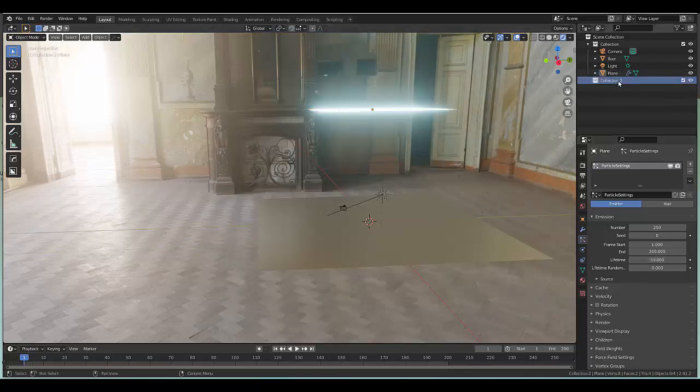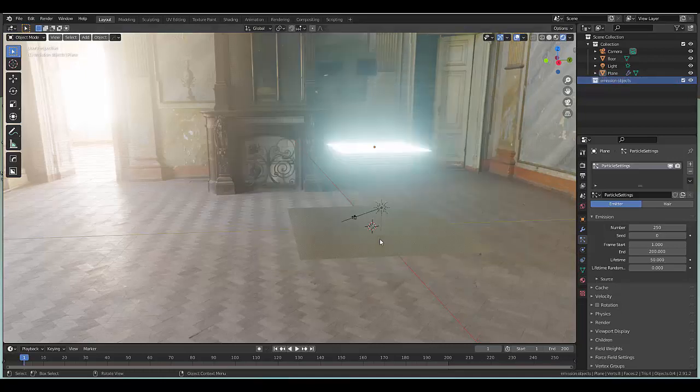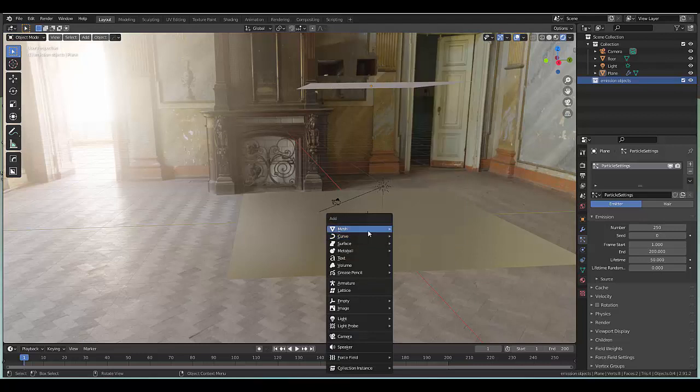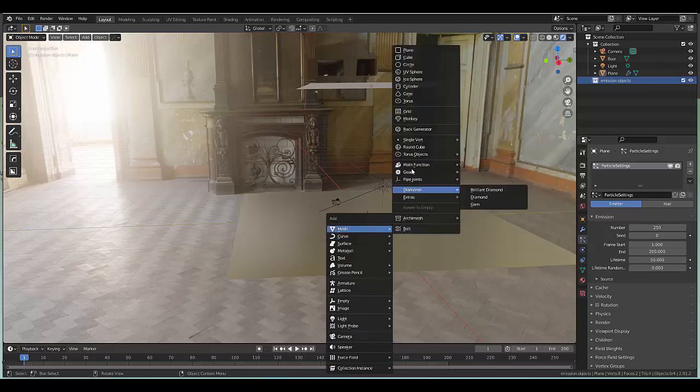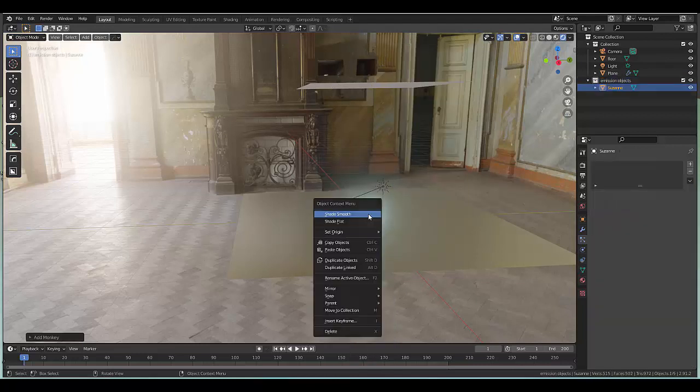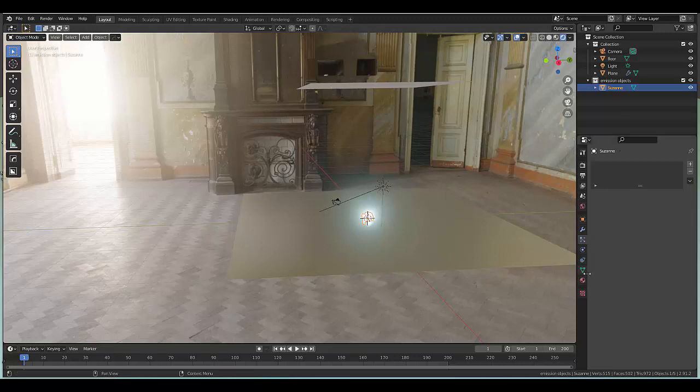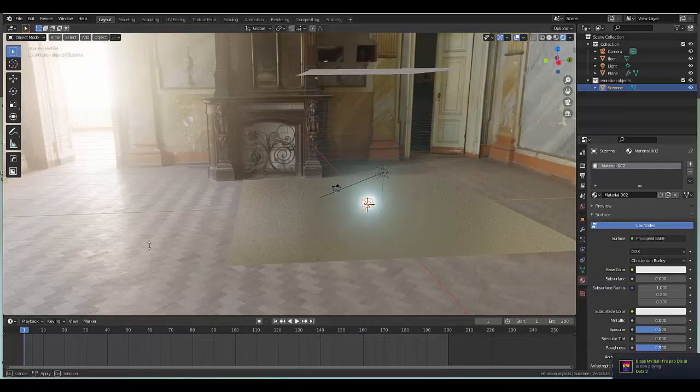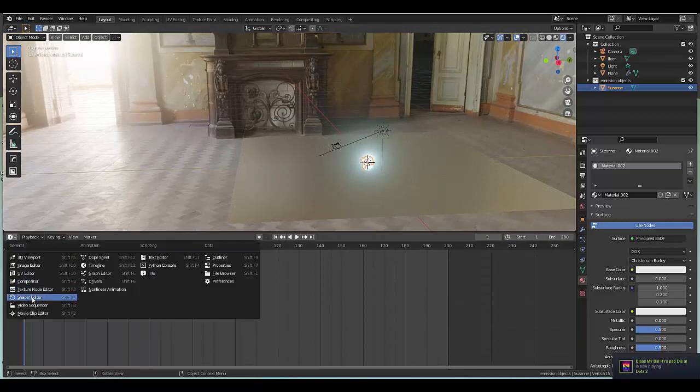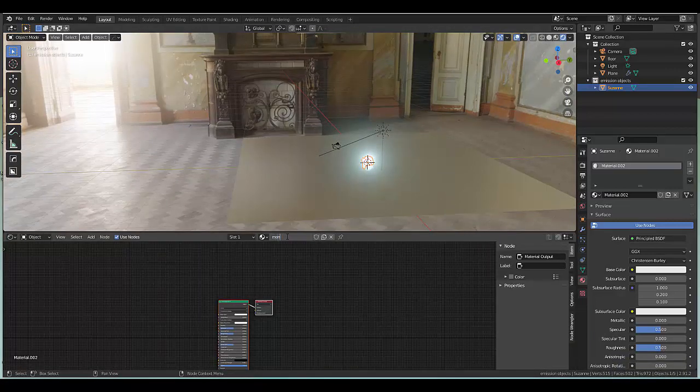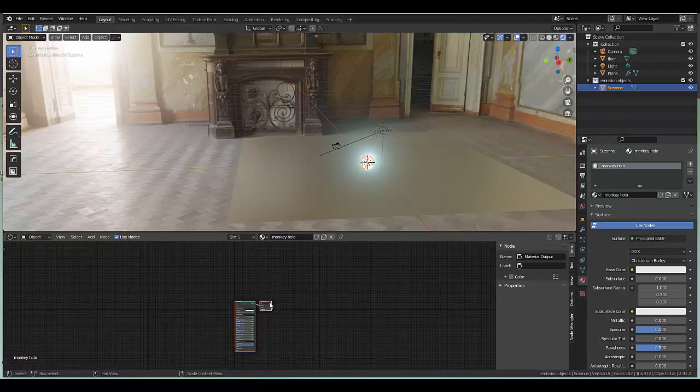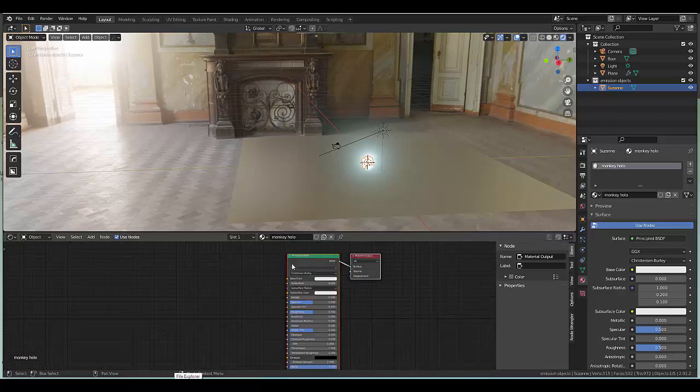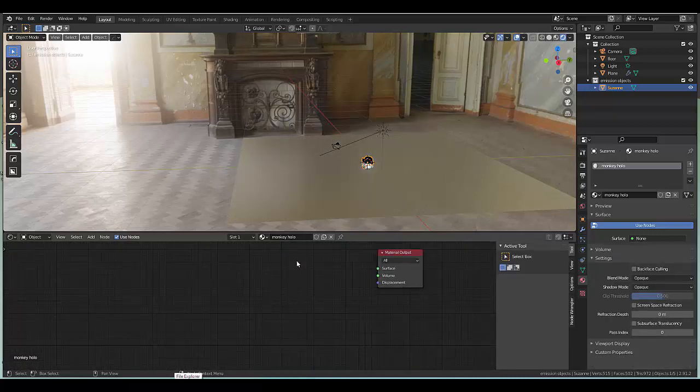Let's create a new collection which we're gonna call emission objects. These are the objects that will be emitted. Press shift A mesh and we're gonna make use of a monkey Suzanne. Right click shade smooth, go to materials, add a material. Once you've added a material lift up here, click over here, click on shader, rename this to monkey.